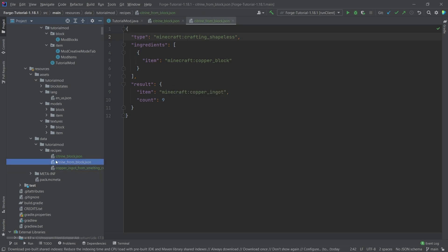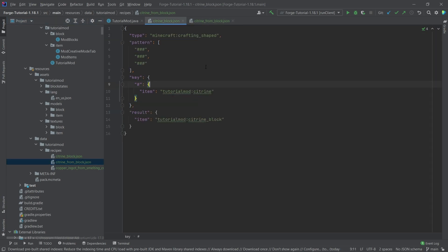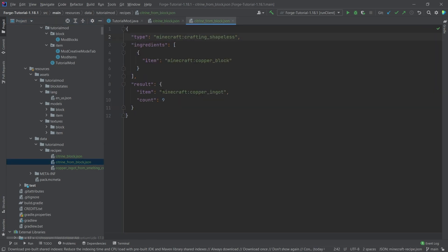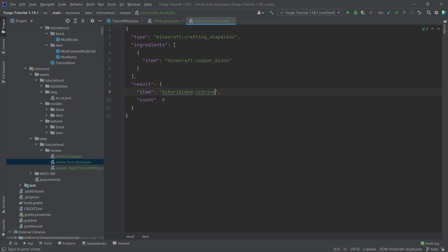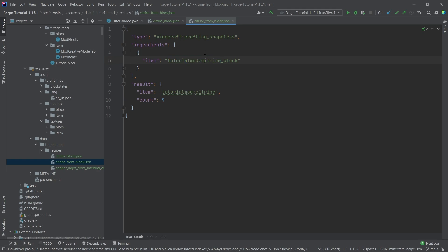You usually want to make the recipes as expressive as possible. At least I personally like to do this, so that you basically know, okay, I can get citrine from a block. And then we'll basically just change all of this as well. So we're going to say the result here is going to be citrine, nine of them, and then this here is once again of course tutorial mod citrine block.